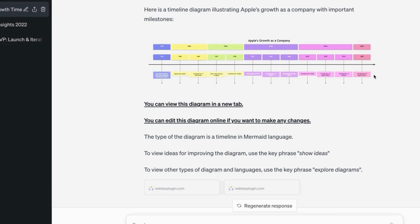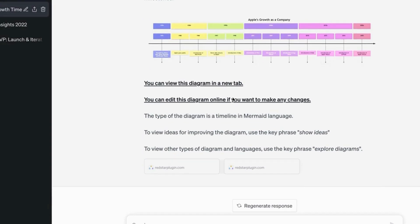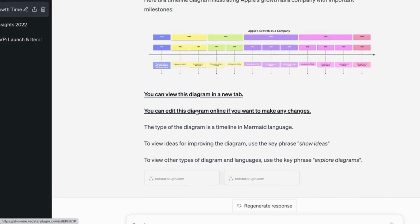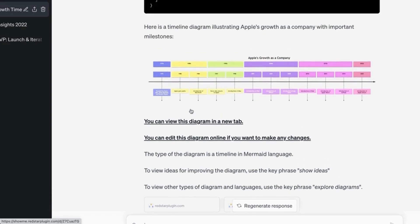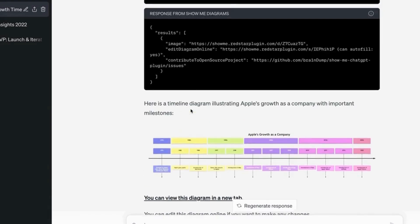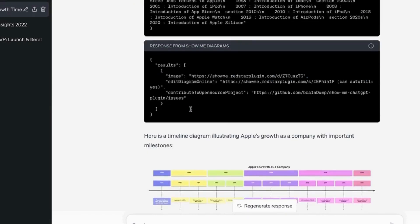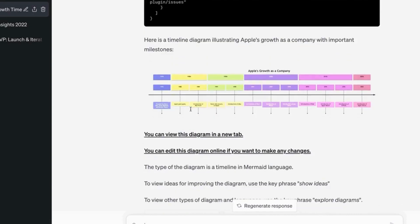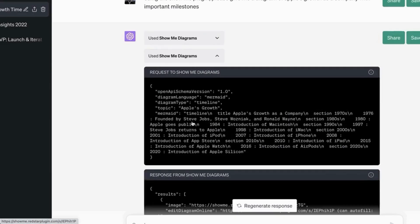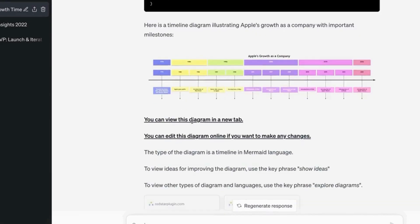Brilliant. So until 2020, Apple Silicon, I'm guessing that's the M1 chip. So that's nice. And you can make changes to this diagram. So think about how revolutionary ChatGPT is with these plugins.